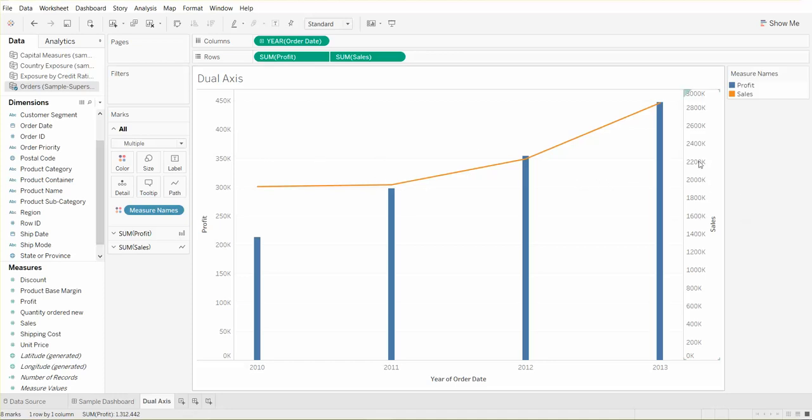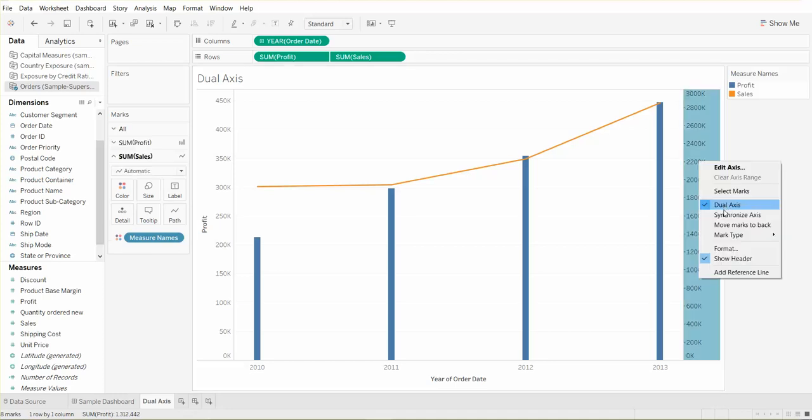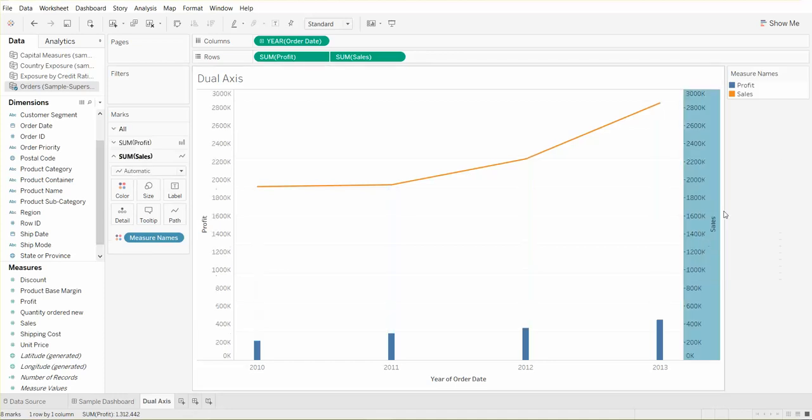Another thing we can do is format this chart a bit. First of all, instead of the year order date, we can do a dropdown and select quarter, or actually let's get even more detail. Let's do month of order date.